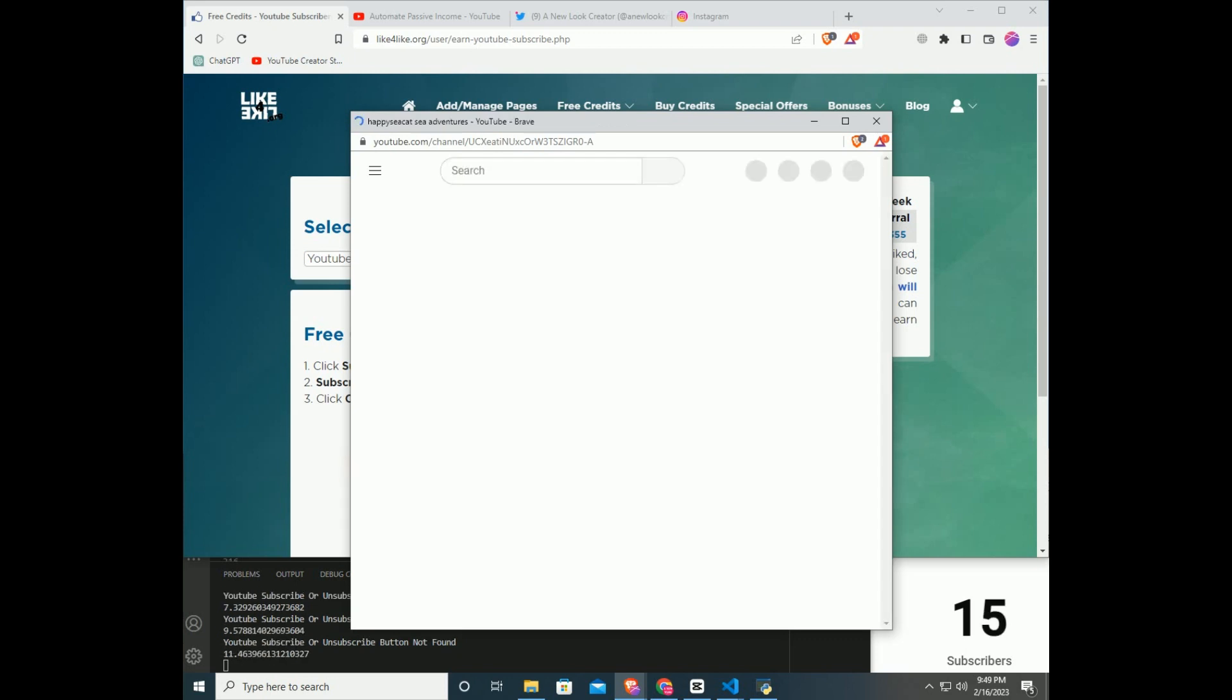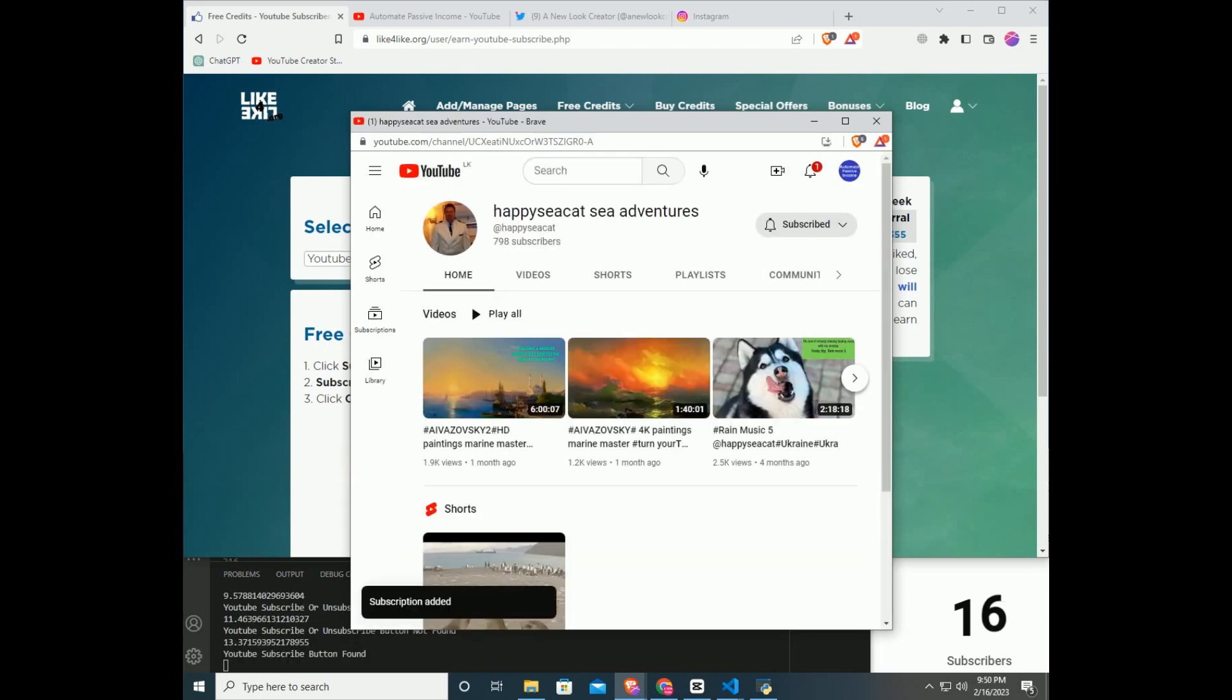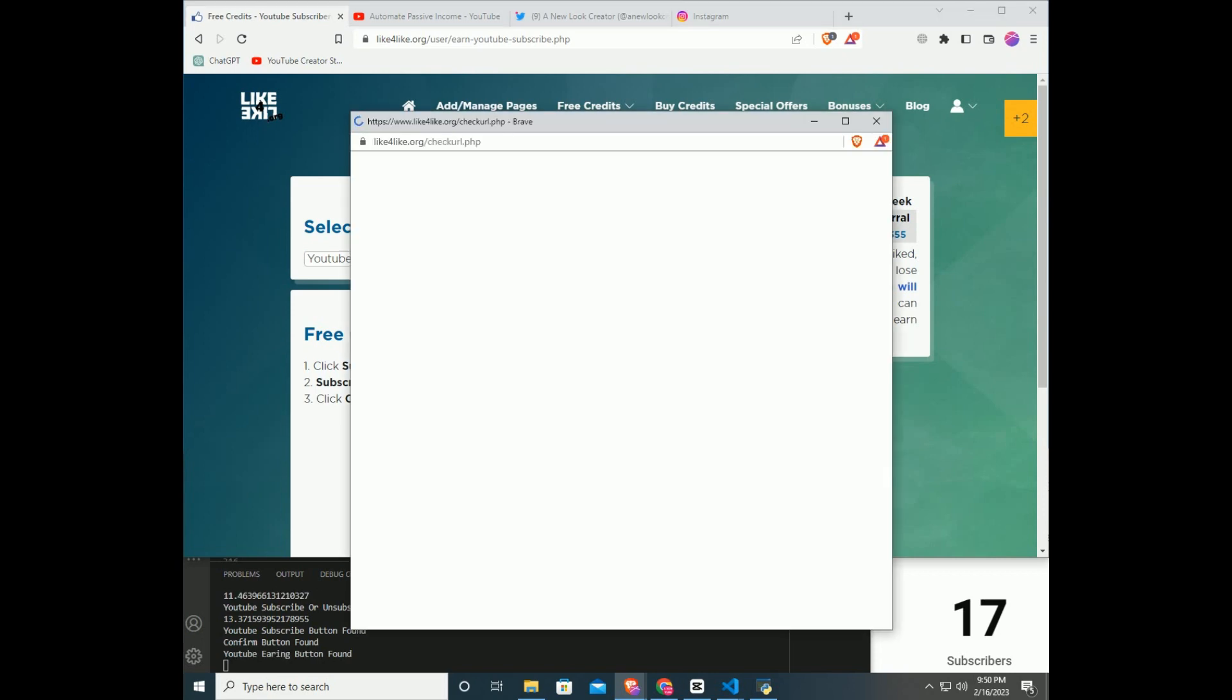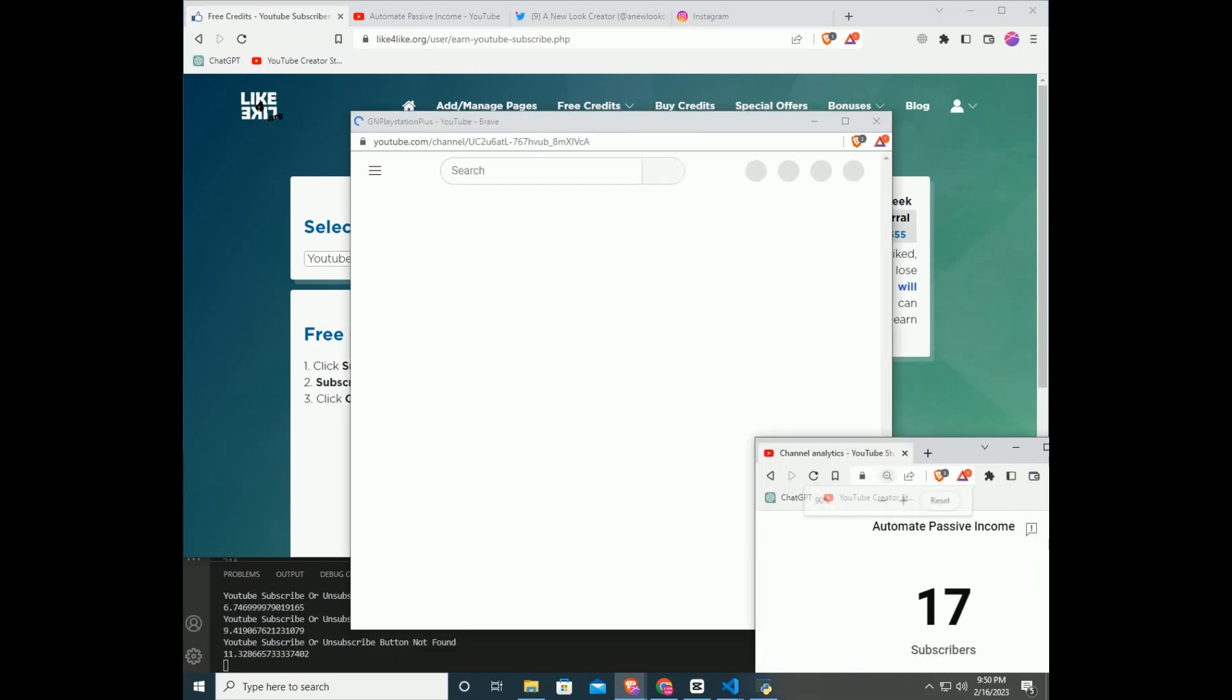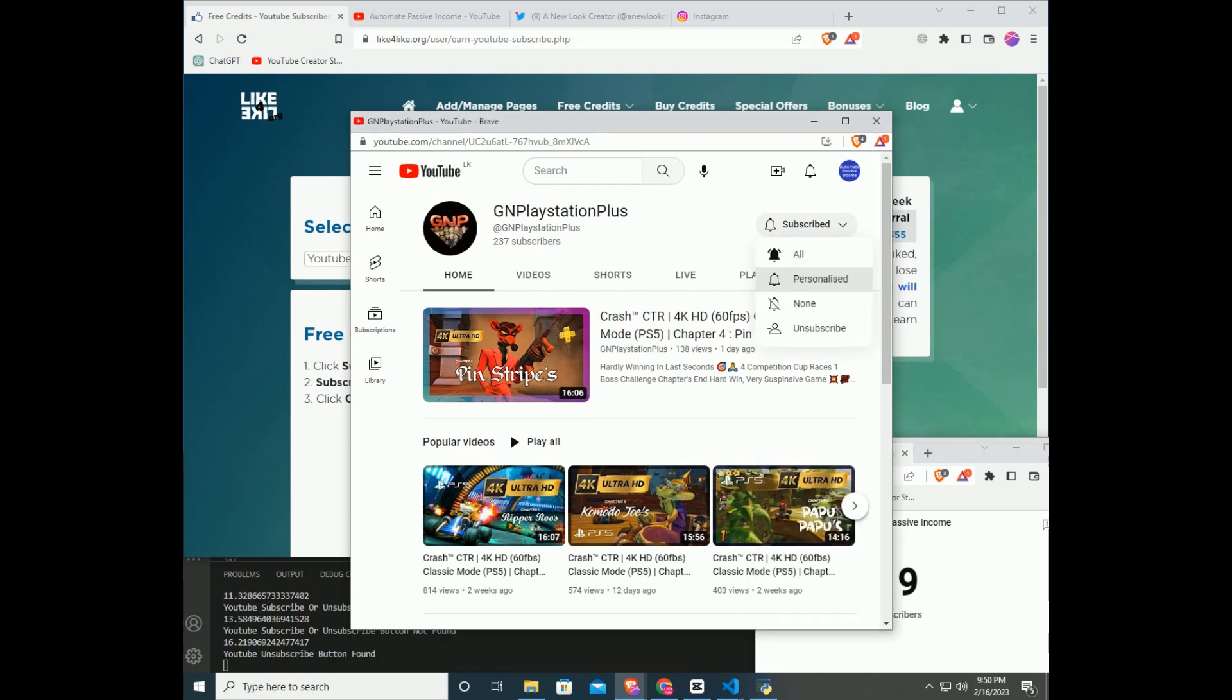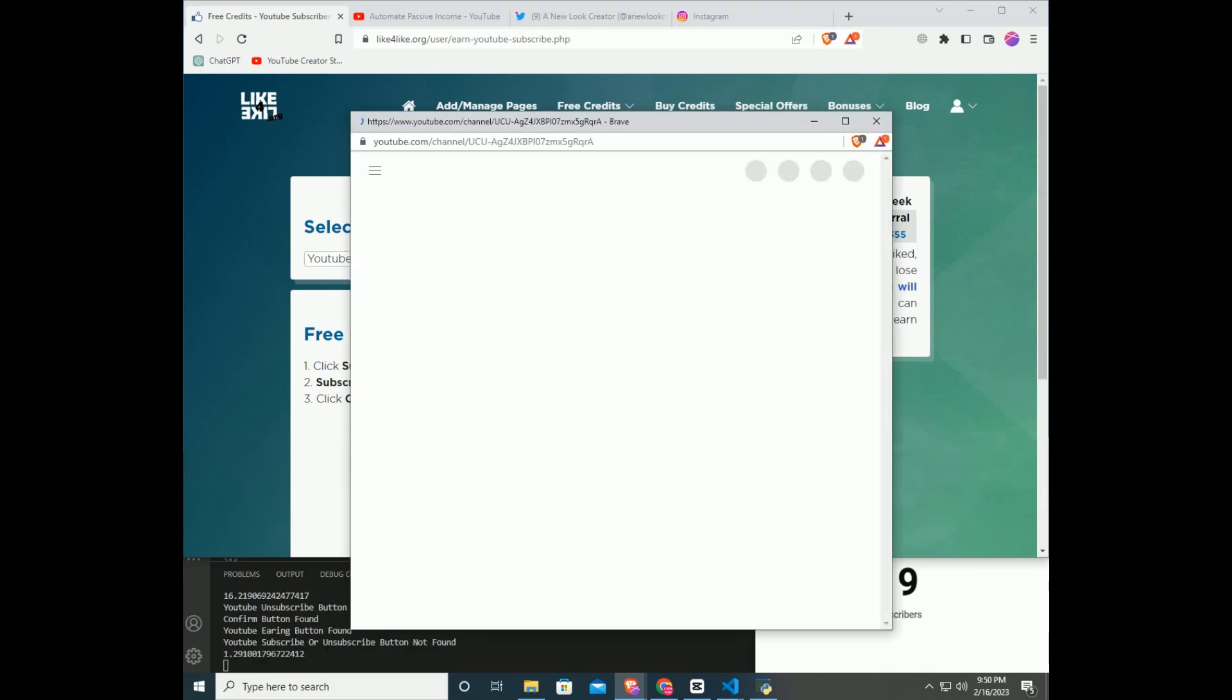Code will type in the web browser the link and find the earning button, then new link will open in the new window. Next, code will find the subscribe button on the YouTube page and click subscribe, then automatically close the browser. Then code will click on confirm button too.